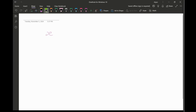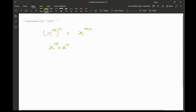One exponent rule is that x raised to the power m times x raised to the power n is equal to x raised to the power m plus n. The next rule is if it is x raised to the power m divided by x raised to the power n, the final answer is x raised to the power m minus n.